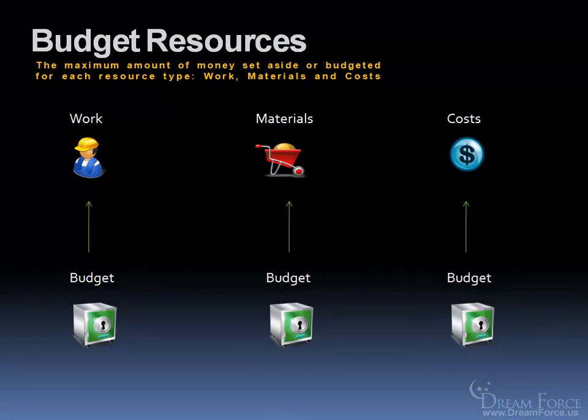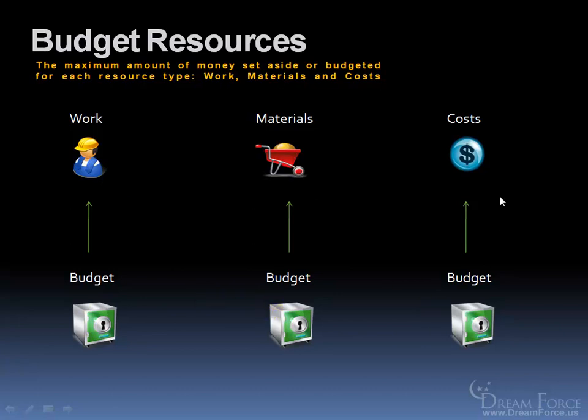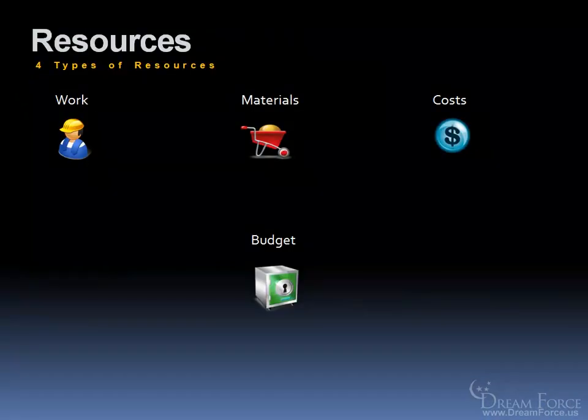And then finally we have what's called the budget resource, and basically it's the maximum amount of money set aside or budgeted for each resource type. So we've got a set budget for our work, we've got a set budget for the materials, a set budget for the costs. And like I said, those are the four types of resources.